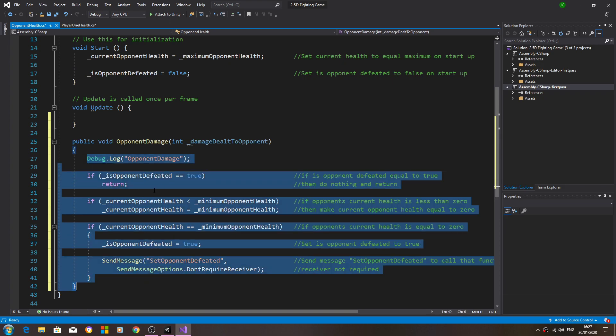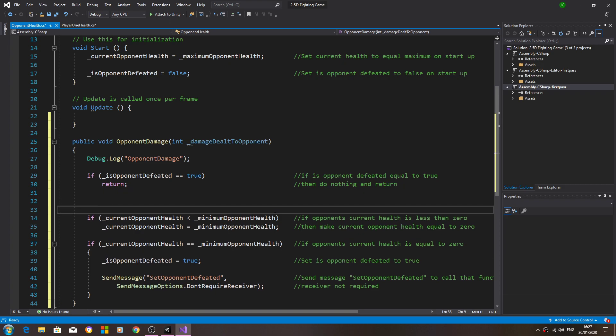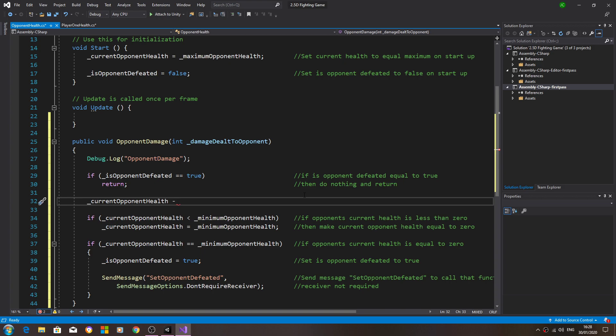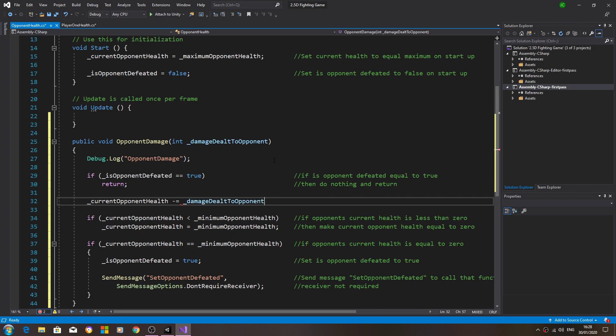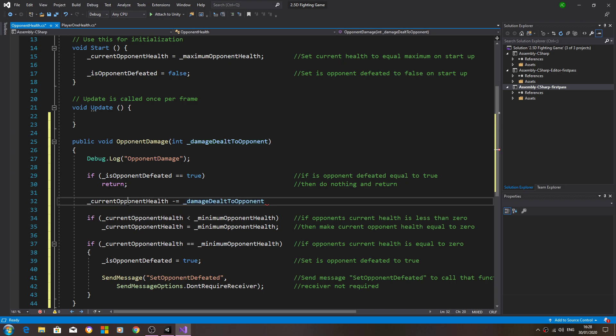In fact we do need another line of code in the opponent damage. We need to say current opponent health minus equals and then this new naming convention. So basically it will allow us to pass the value into this new int here when the player strikes the opponent and then it will minus that value from the current health. We'll close the line off - minus damage dealt from the opponent's current health.